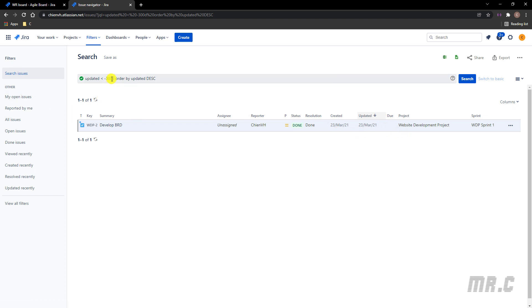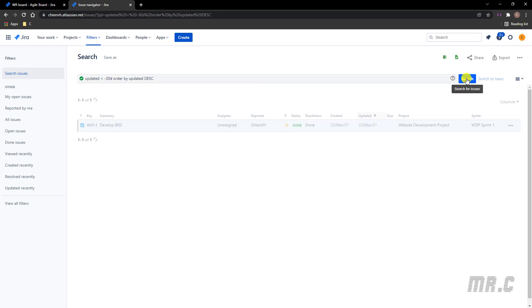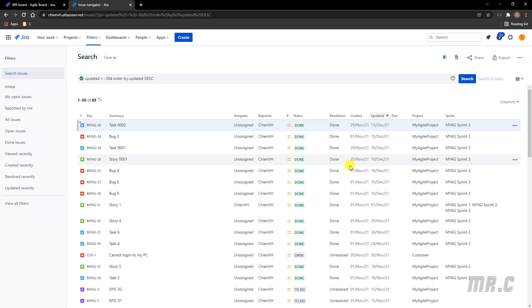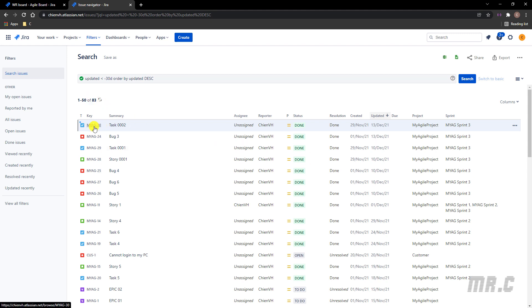So because we have the 83 tickets for now, let me try to update something in this ticket. Open this one in detail. And I will try to add some more comments here.